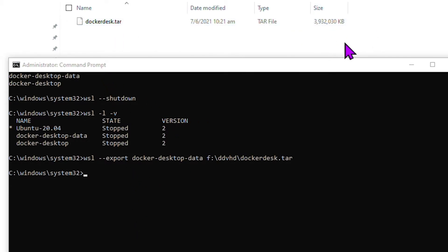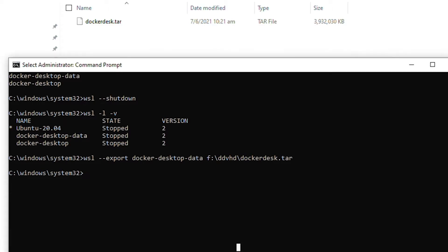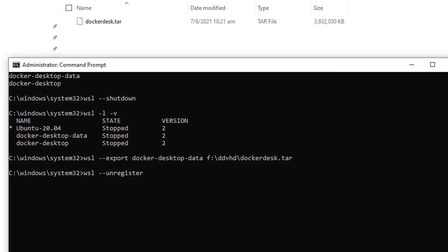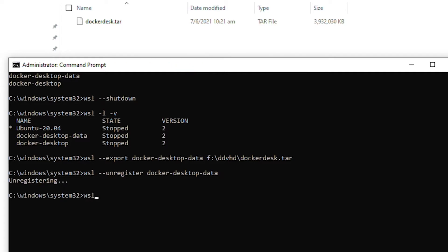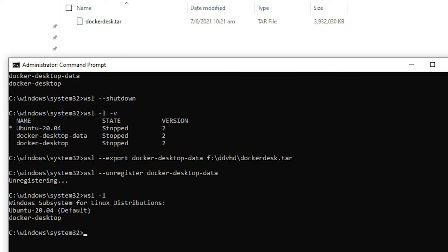Now what we're going to do is we need to unregister the old distro. So we're going to say WSL dash dash unregister, and we will unregister docker-desktop-data. Okay, so now that we've unregistered our docker-desktop-data, if we list it out now you can see docker-desktop-data is no longer there.